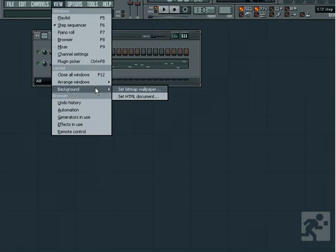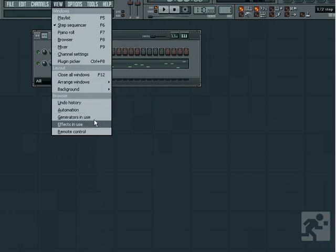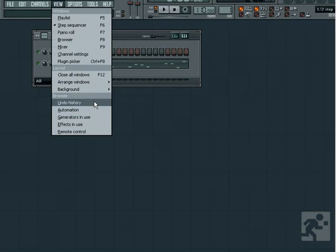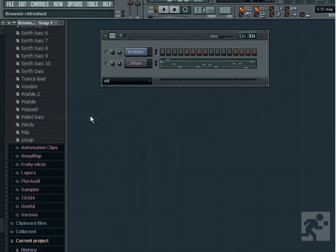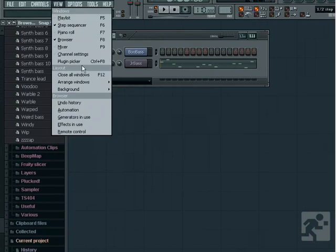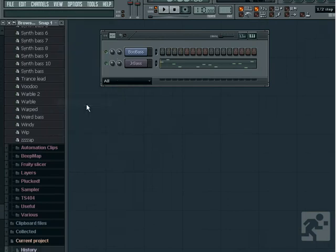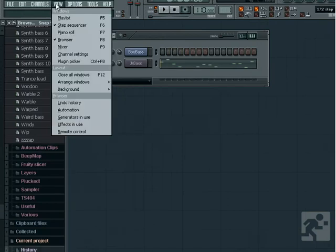You can use a webpage as your wallpaper, but be careful of doing this because it can cause problems for you as you're moving around and clicking on the screen. At the bottom, we have some options to open up specific parts of the browser, such as the currently used automation and generators. This can be helpful to quickly get to places that you need without having to sift through the clutter that can sometimes build up in the browser.